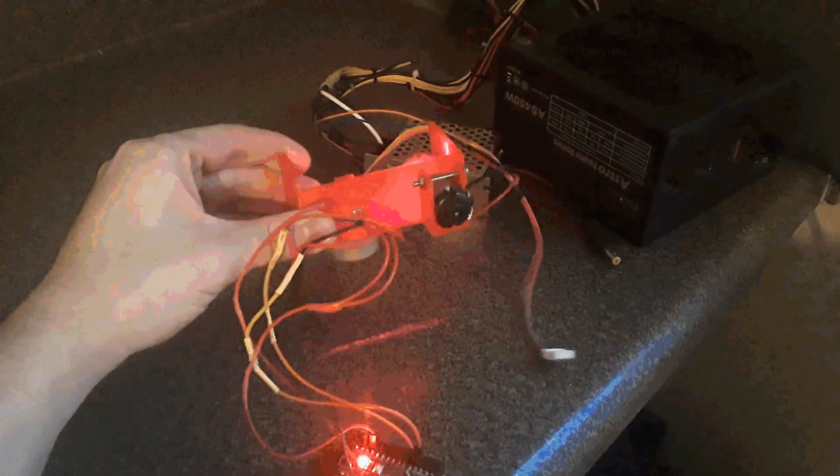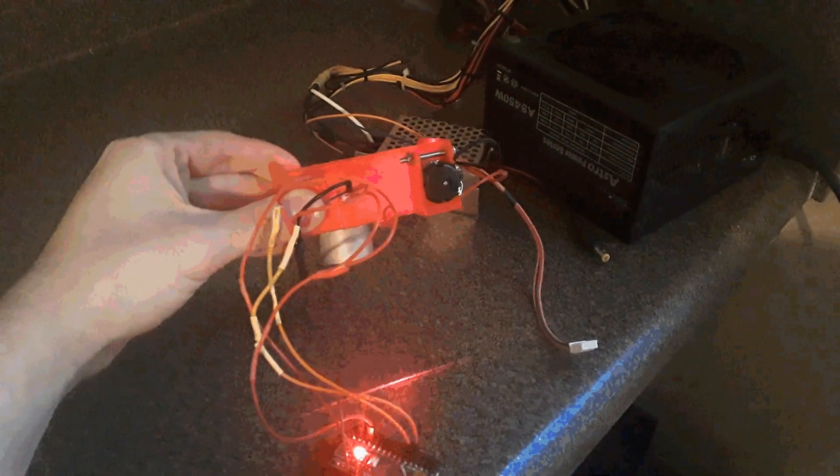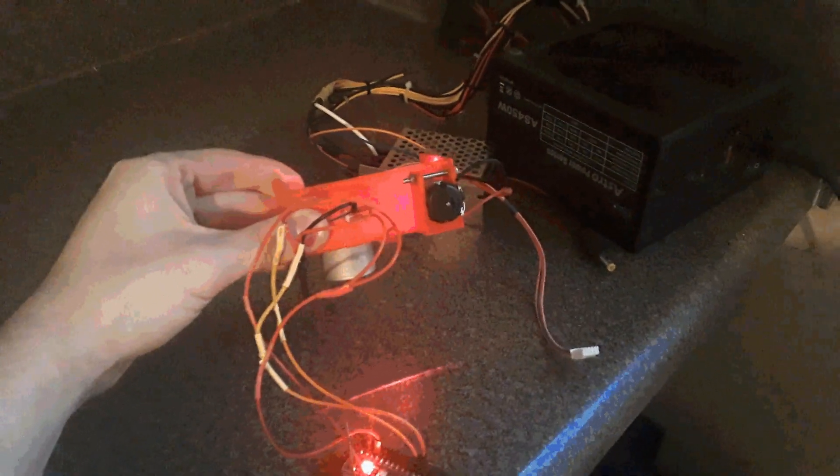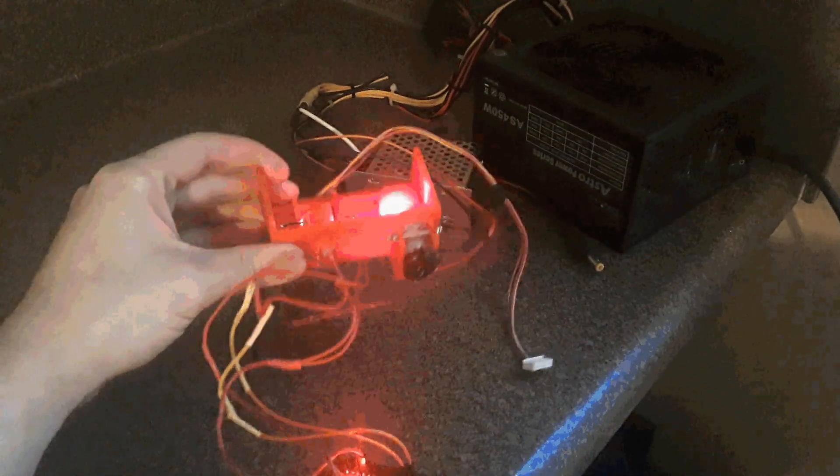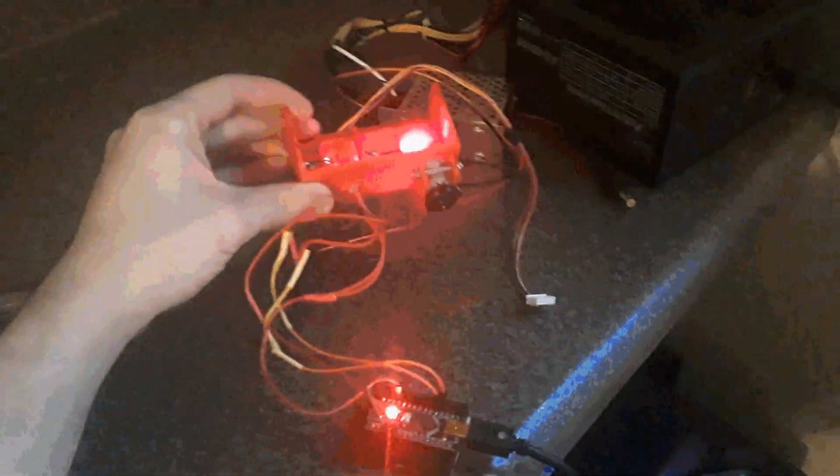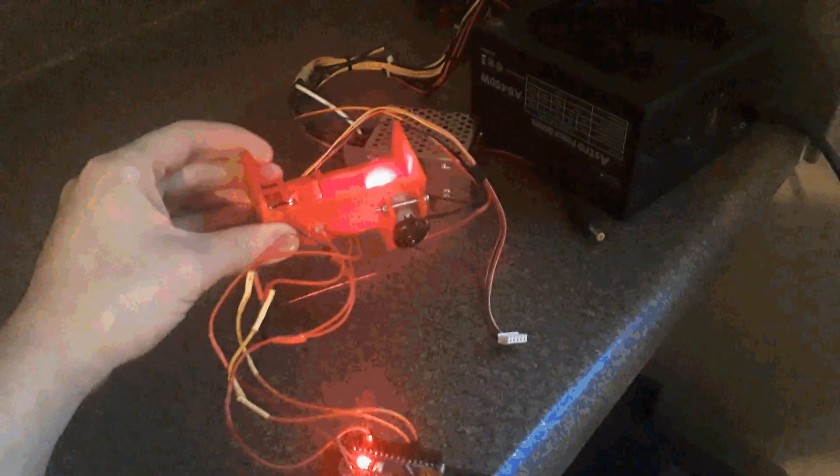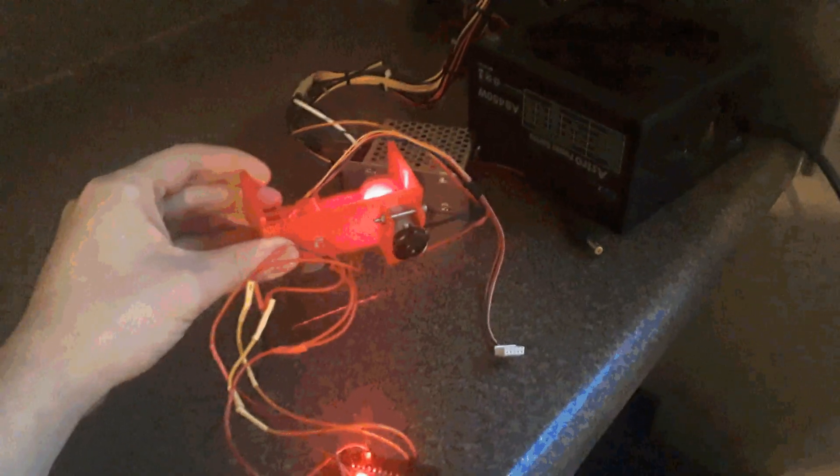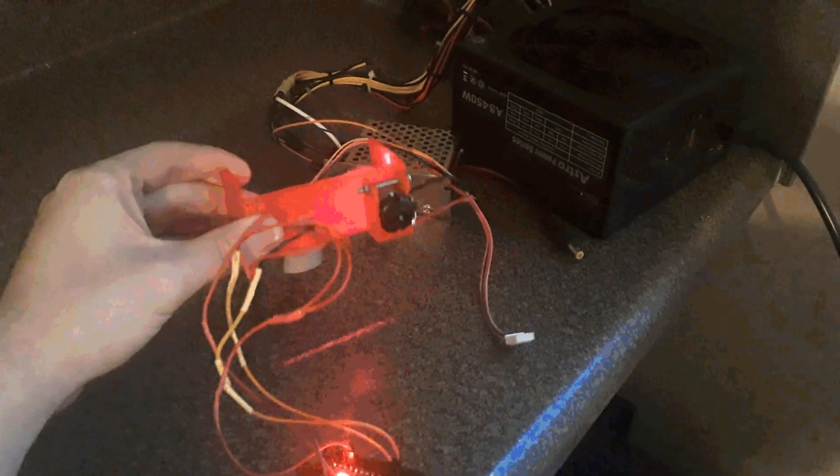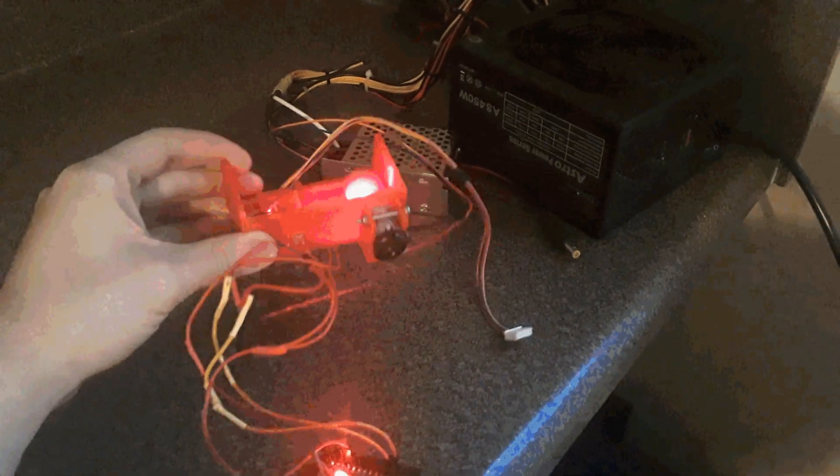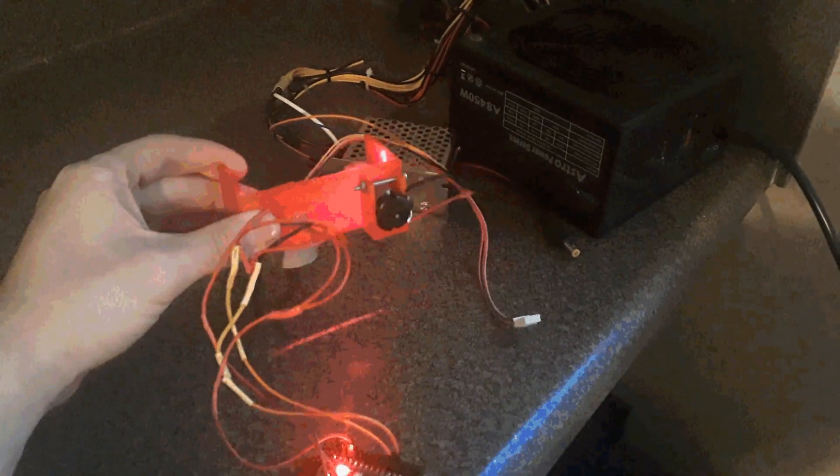I imagine that this design might also be useful for laser scanning or laser marking. A laser system like this would be very well suited for a heads-up display, projecting an image onto a visor or piece of glass on a vehicle.